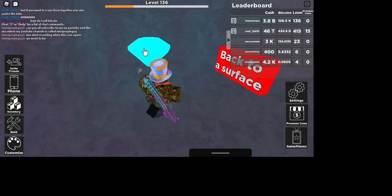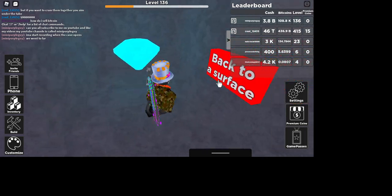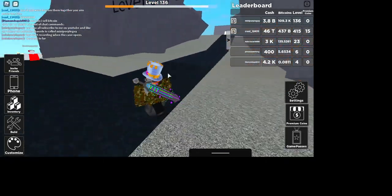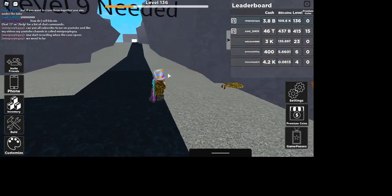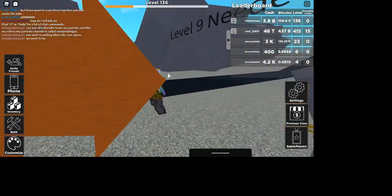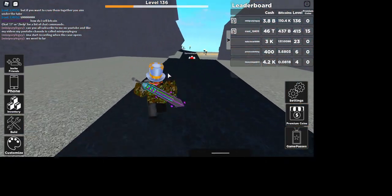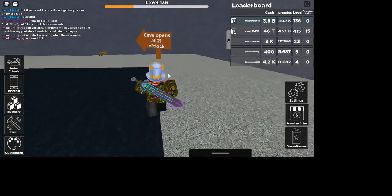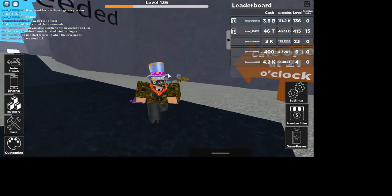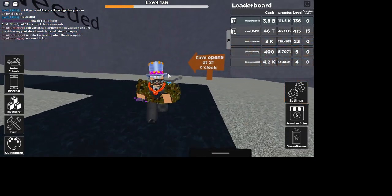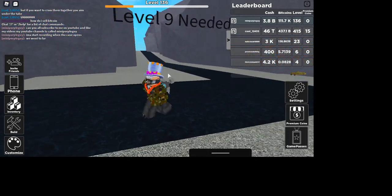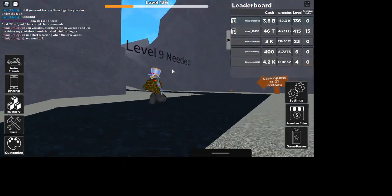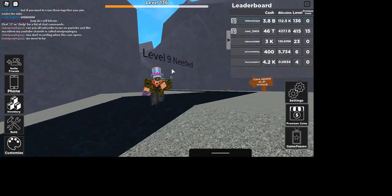Click on this, now go back to the surface. That's how you get the diamond in Bitcoin Miners.